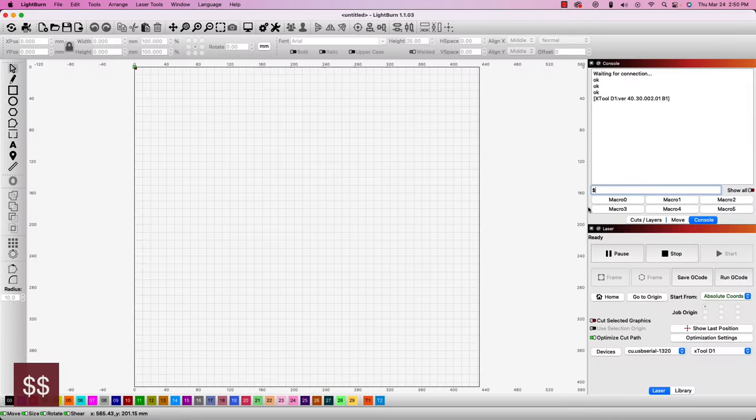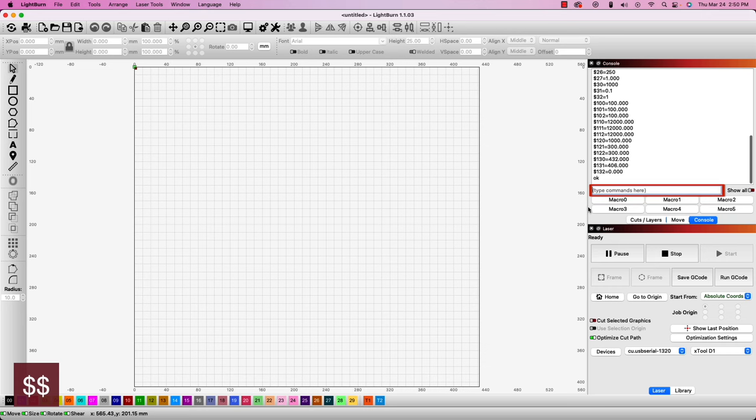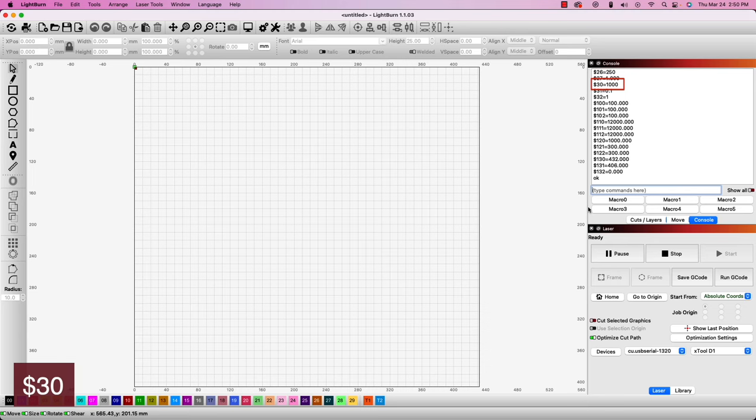If you type $$ into the console, it will display your machine's settings and we're looking for the $30 value. All the GRBL commands used in this video will begin with the $, so moving forward, I will just refer to it as $. Once you have that $30 value, we'll need to go to our device settings.